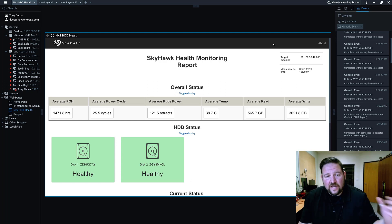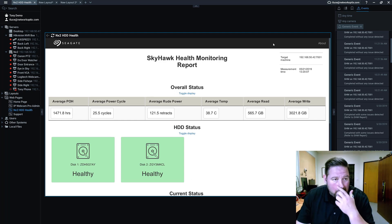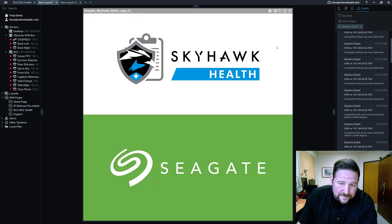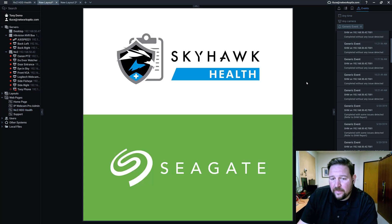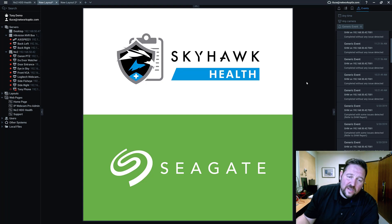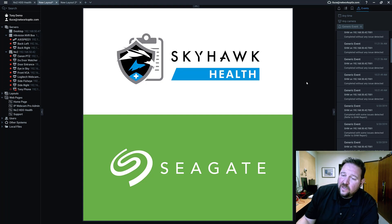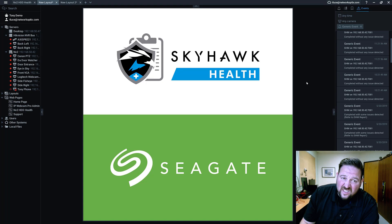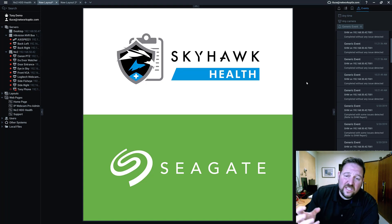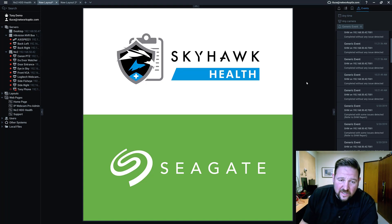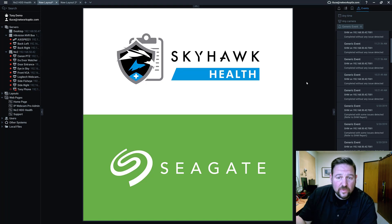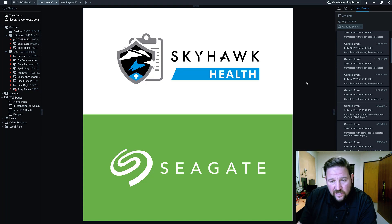So, this is Skyhawk Health Monitoring from Seagate. A really cool reason to buy Skyhawk drives and utilize Skyhawk drives. And Seagate is going to continue to work with us on this to make it much more tightly integrated into the platform over time. We're even talking to them about the metadata SDK and getting real-time data coming from the drives. We'll see how that goes.